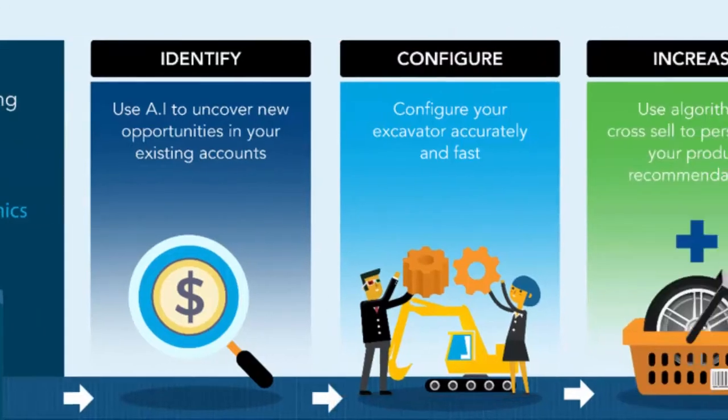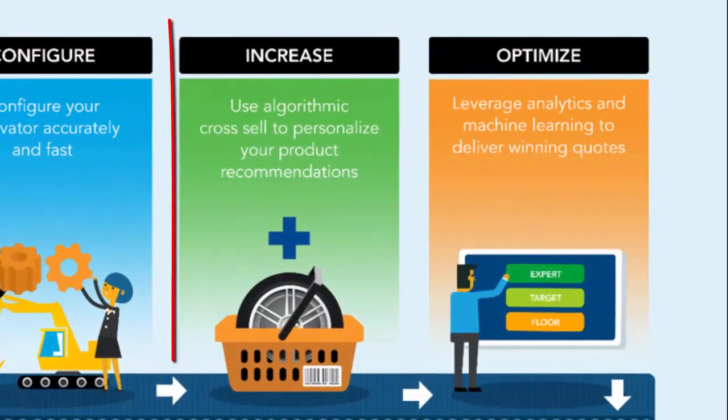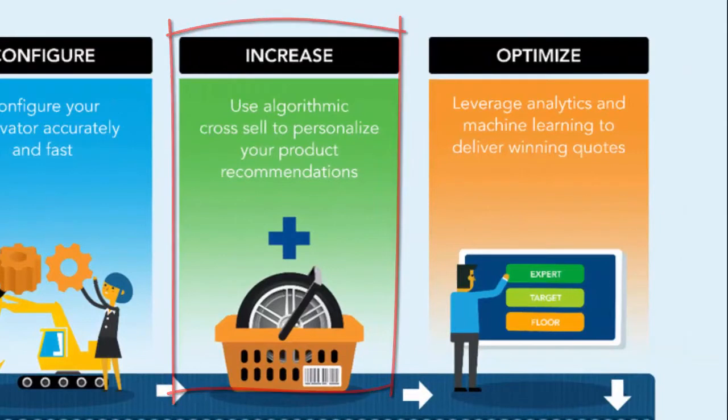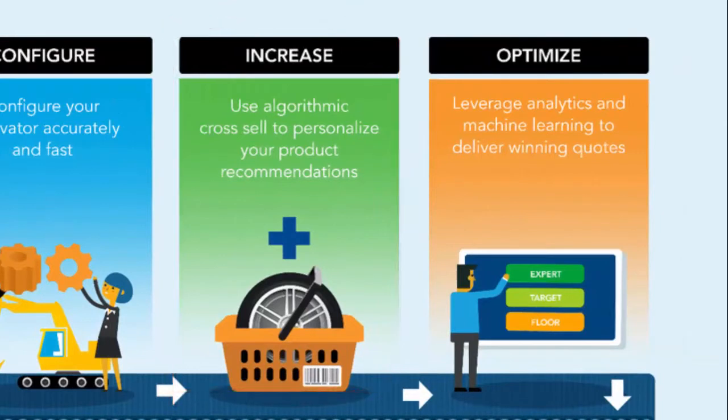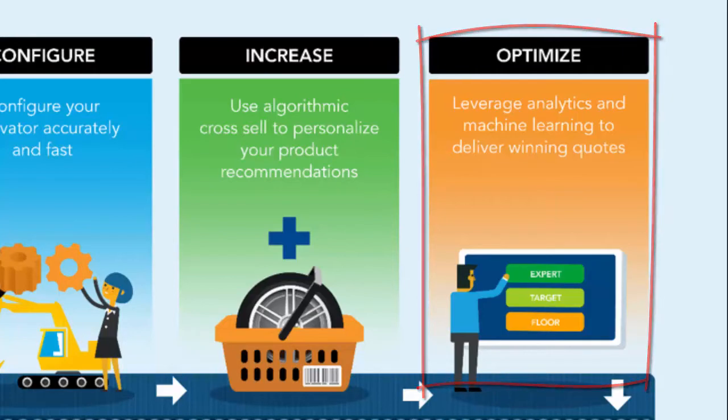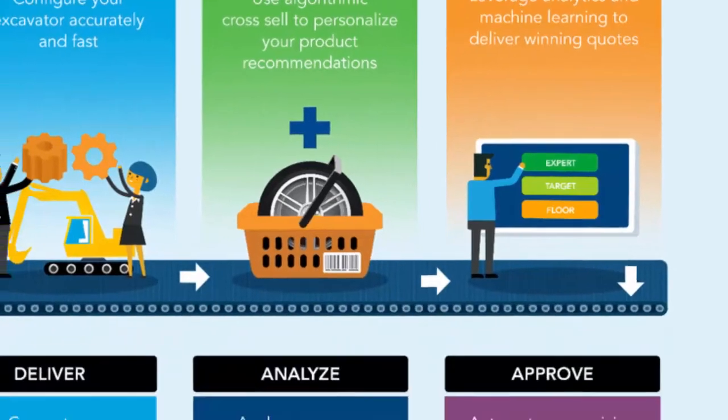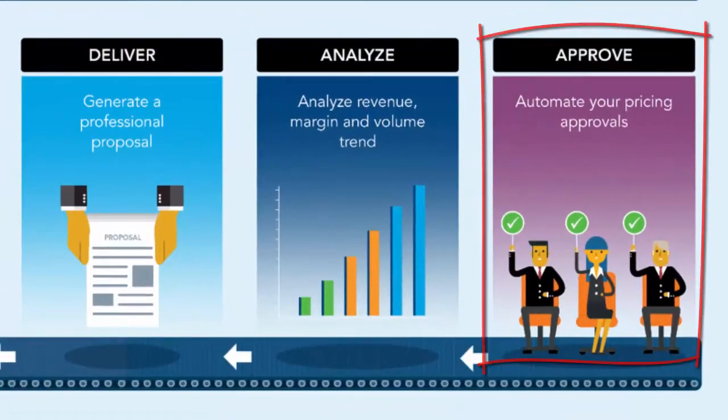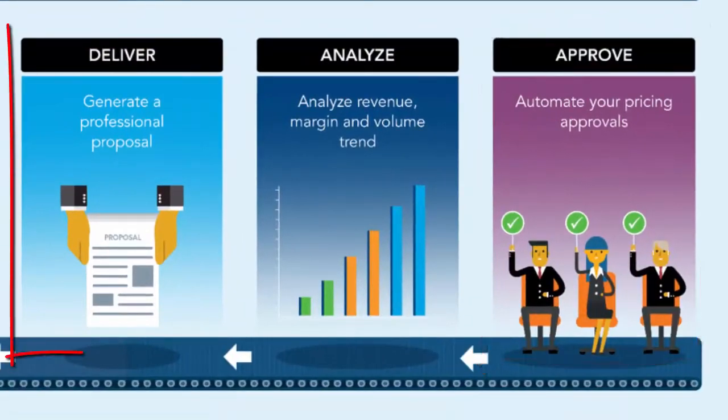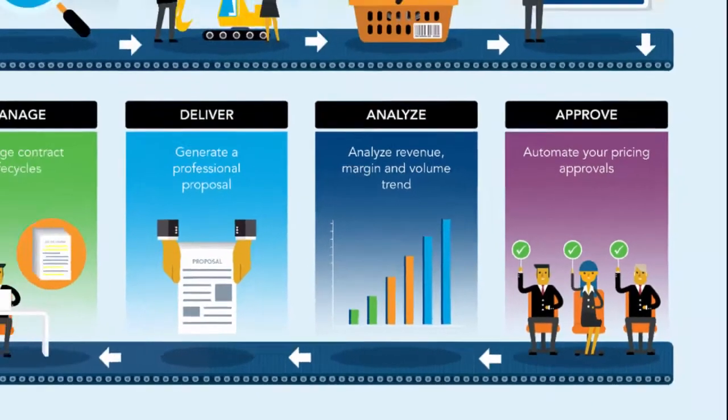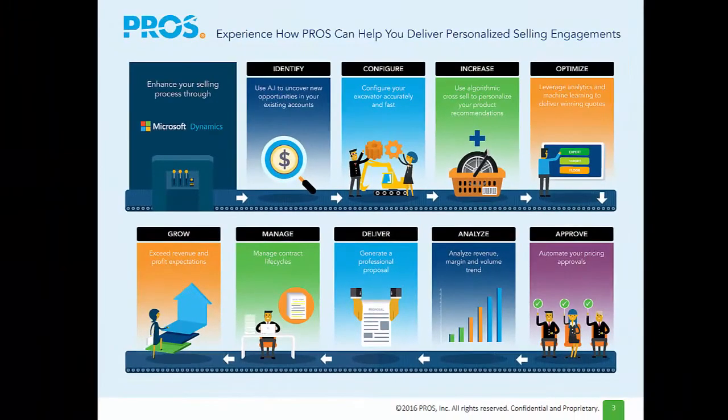I'll then leverage algorithmic cross-sell to increase my deal size. Next, I'll optimize my pricing using Prozis' Dynamic Pricing Science technology. Next, I'll approve my quote and finally deliver my professional proposal. All of this within minutes. Let's get started.